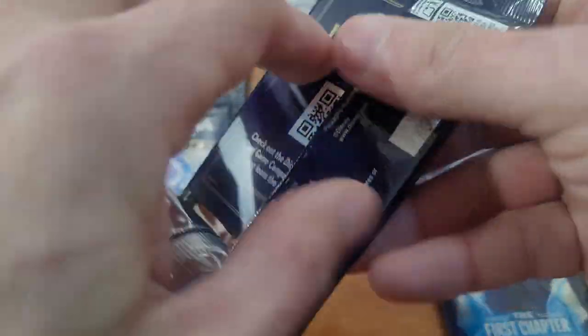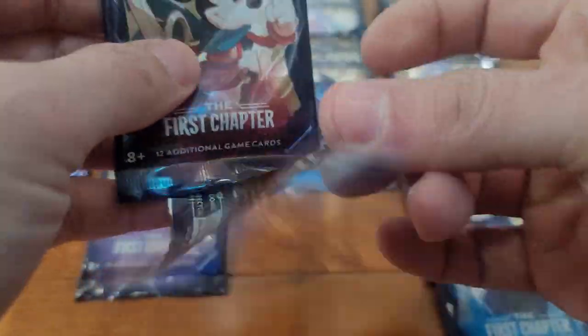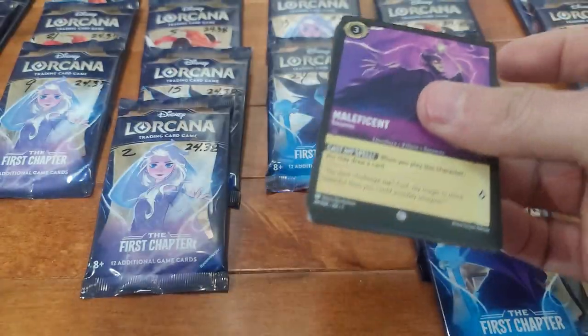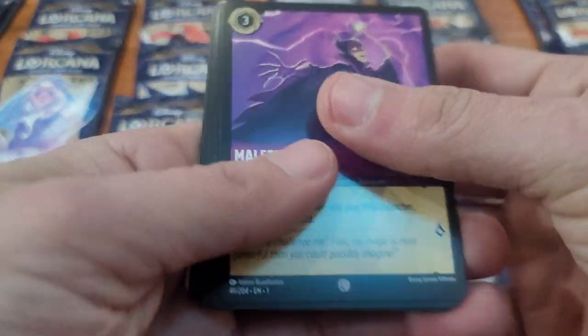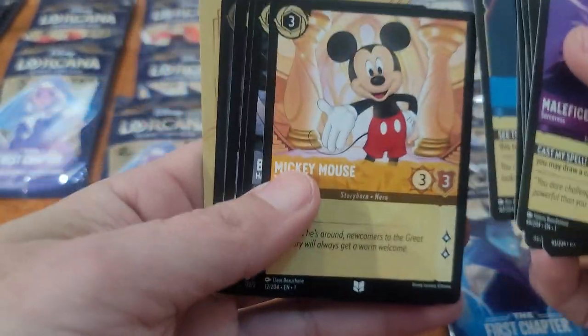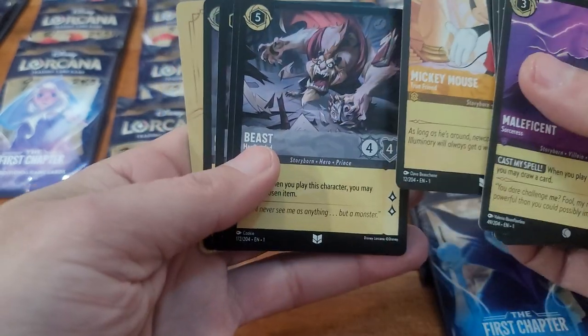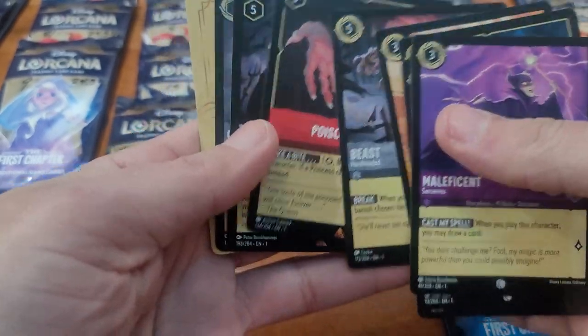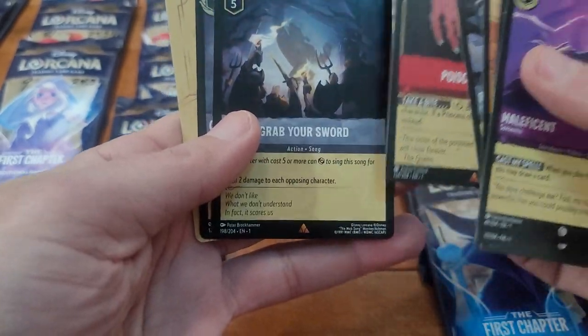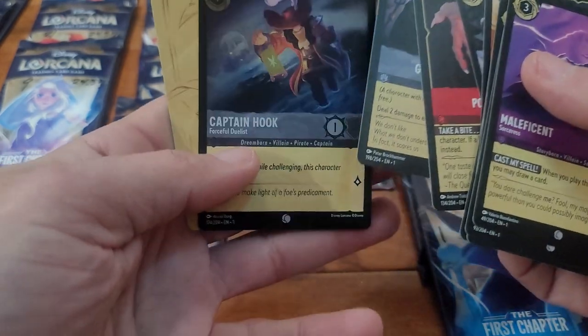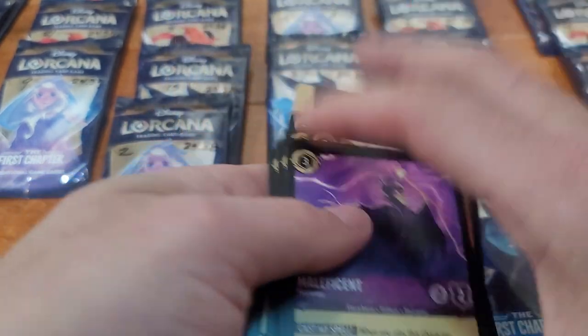So this is the lightest pack, I wrote it on the pack, it's 24.31 grams. What do we got here? Mickey Beast, Poisoned Apple, Grab Your Sword, and a foil Hook. That's nice.